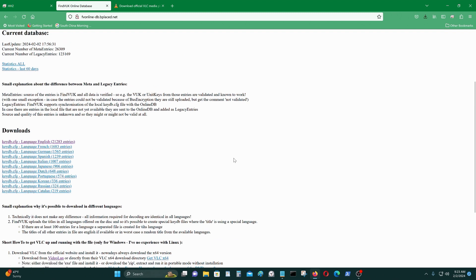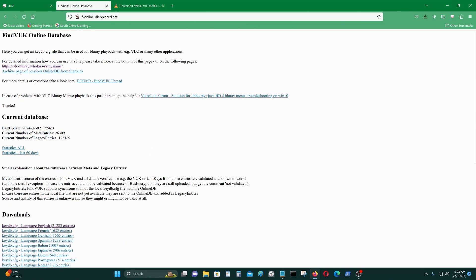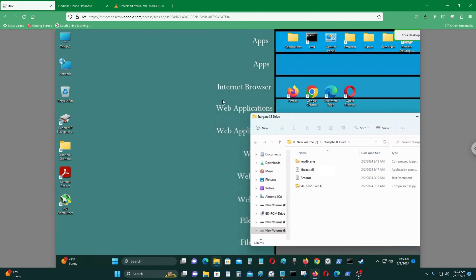I speak English so I would select the English language database, since my Blu-ray movies are in English. If you are in another country with a different supported language, you can select that one as well. Download it and get the files. Now I have all the files and need to put them in the appropriate directories.